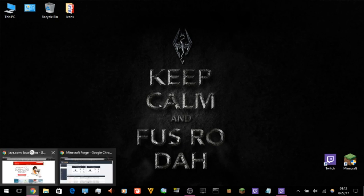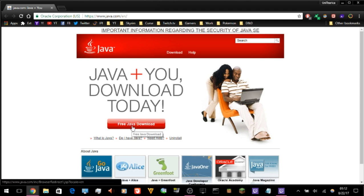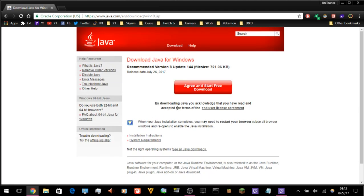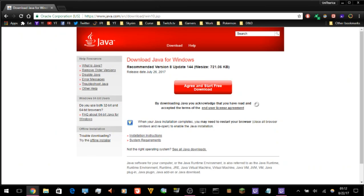The first step is to make sure you have Java itself actually installed on your computer rather than using the one the Twitch app brings. You can go to www.java.com, hit Free Java Download, and that will take you to downloading the 32-bit or 64-bit version. It's important that you install the correct version for what you need.